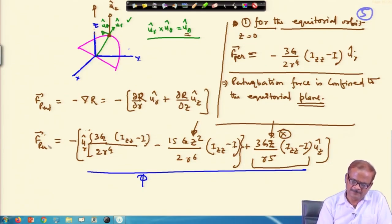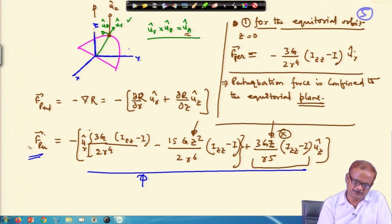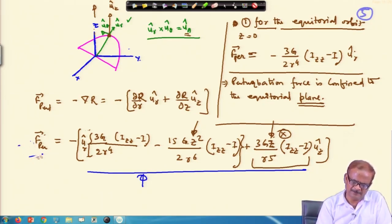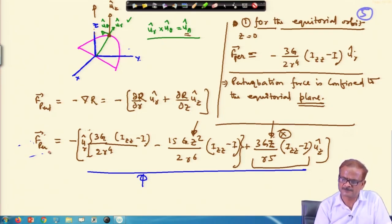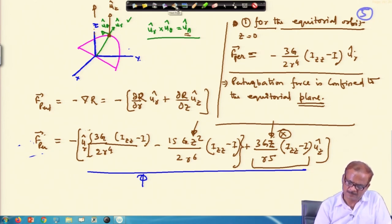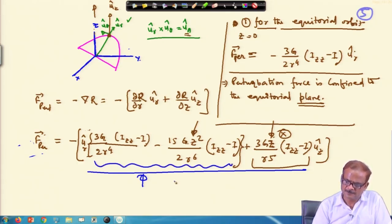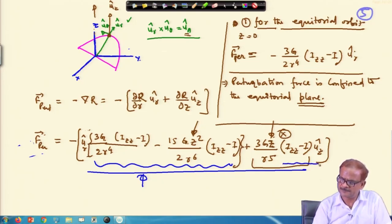Here, of course, we have not multiplied by m. So this is the perturbation force per unit mass. If we multiply by the small m, this becomes the perturbation force on the satellite. And f is nothing but this force per unit mass, which is acceleration.